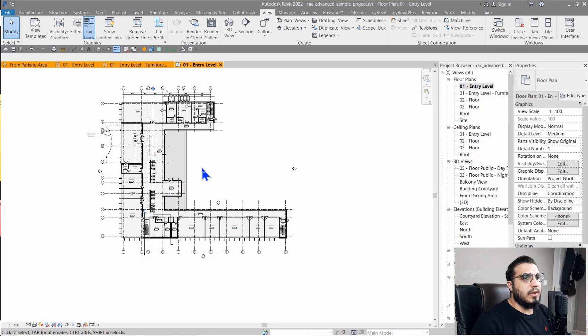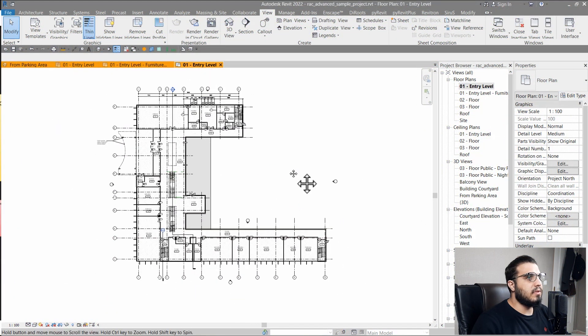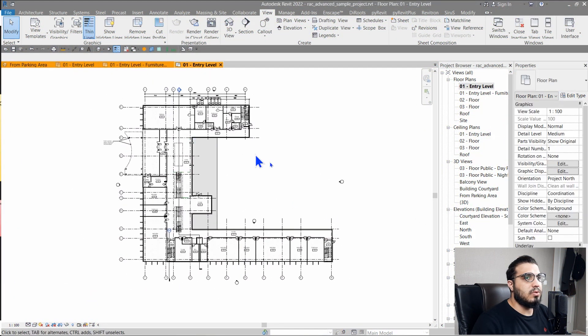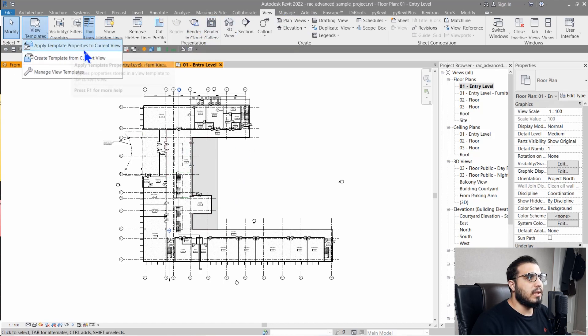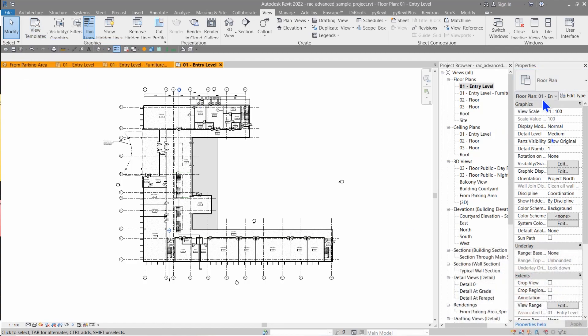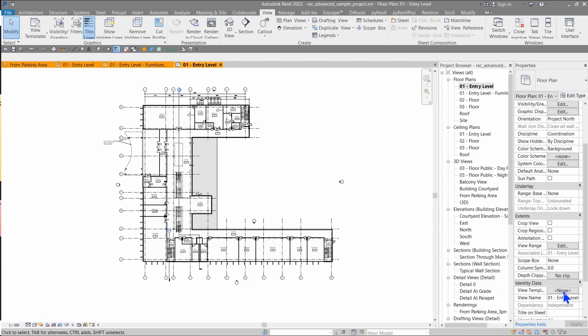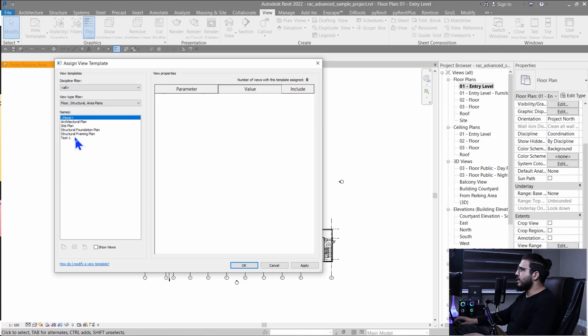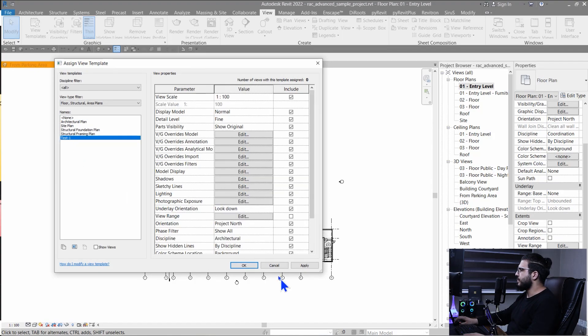Now we've learned how to create a view template — let's learn how to assign them to individual views and to multiple views. In another view, you can assign a view template two ways: go to the View tab and click View Template then apply template properties, or in the Properties palette go to View Template and choose the template you want — for example, Test One.